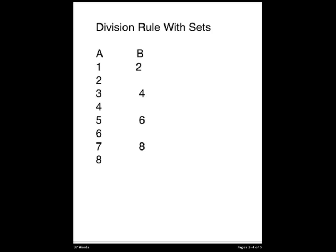By the division rule, we then know that because there are 8 elements in A, then there are 8 divided by 2, or 4 elements in B. And you can see that this holds true with the sets, because for all of these 8 elements, there's 4 elements corresponding to it within B.